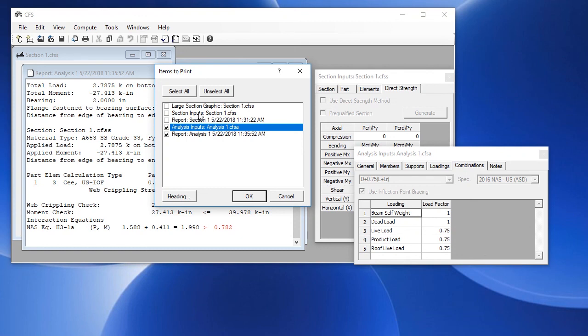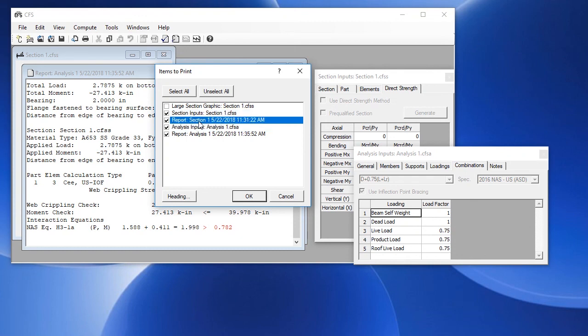And we can include the section inputs and the section report, or any combination of these. There's also an option to print a large graphic of the cross section, which would basically be a full page graphic.